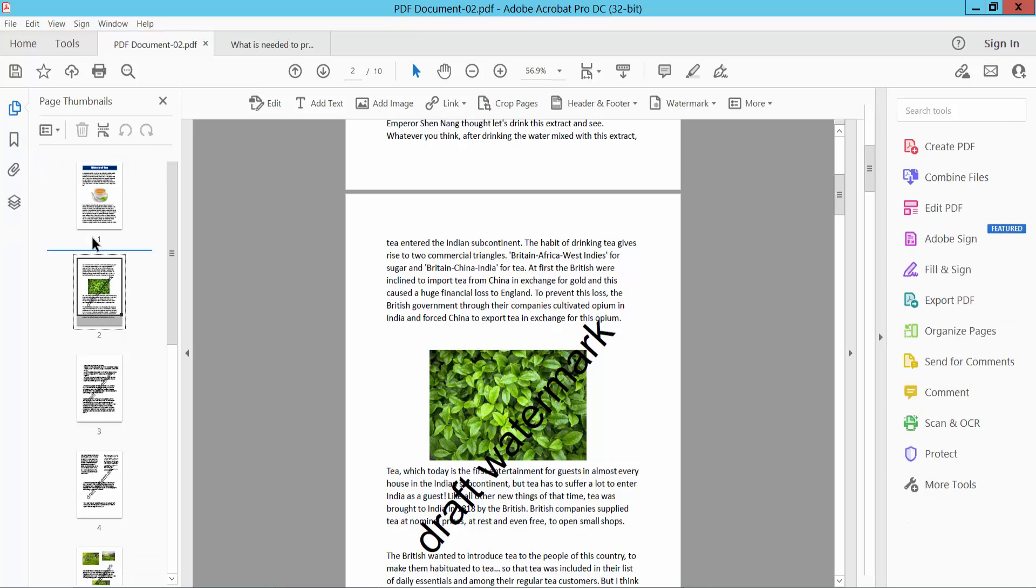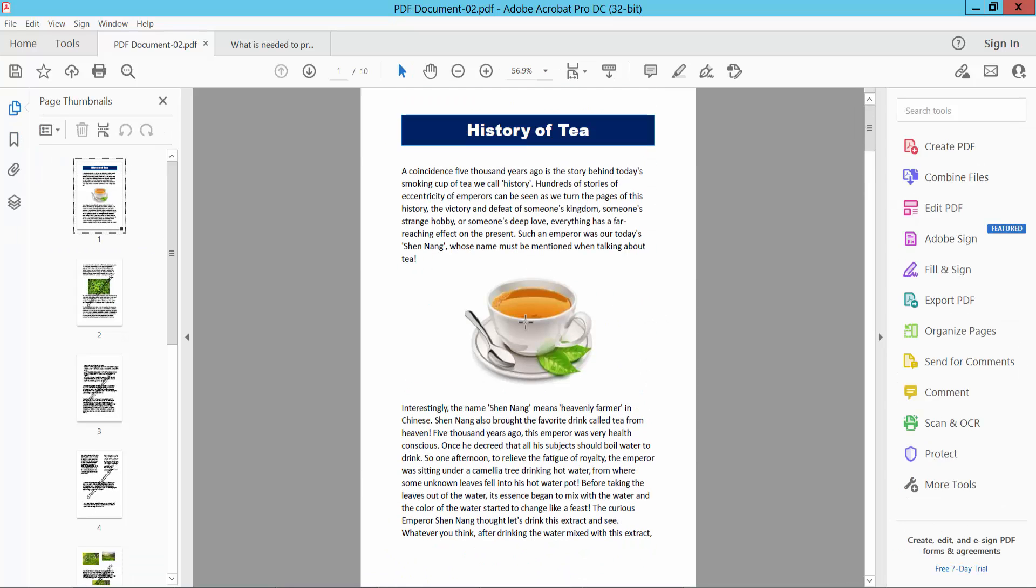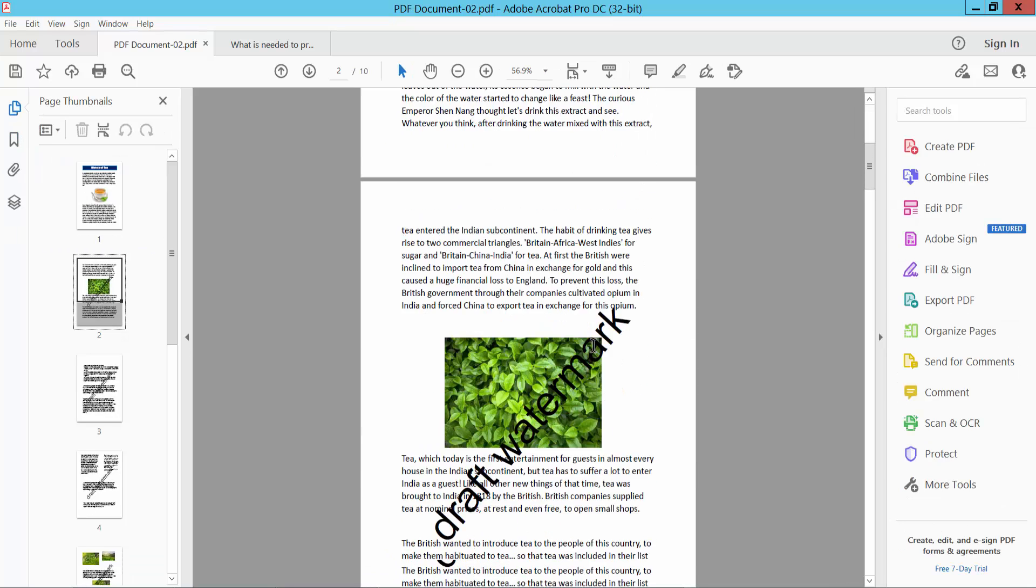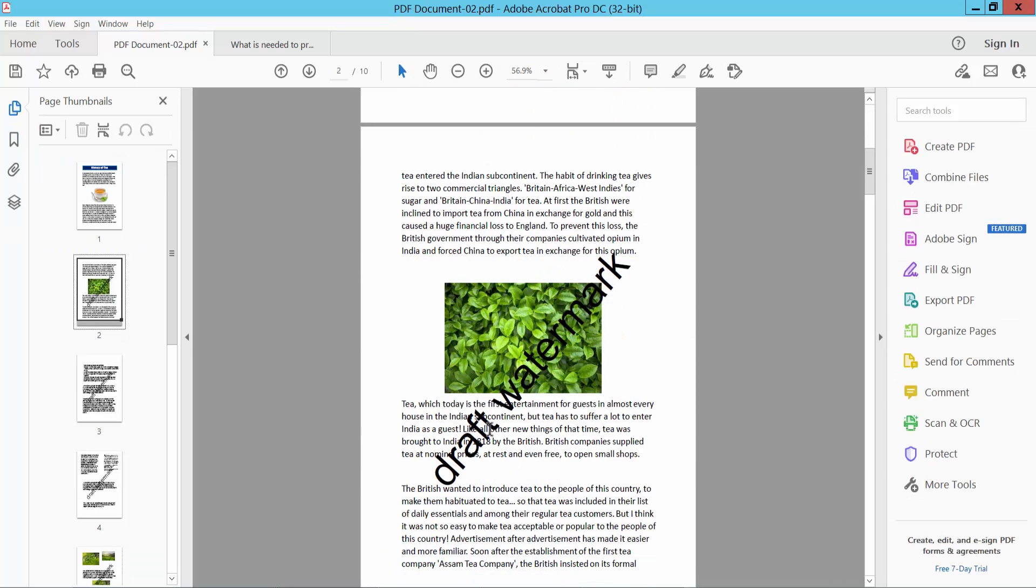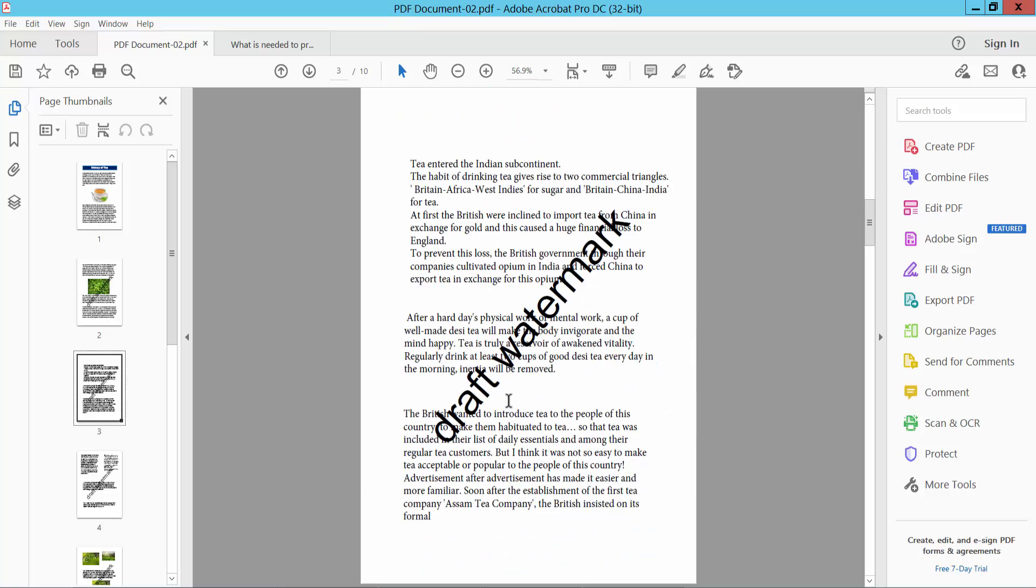And see this. The first page watermark is not showing, and the watermark is showing for the second page. You can see this.